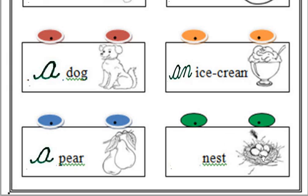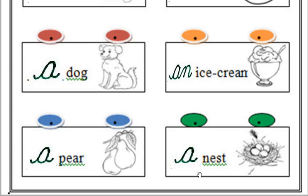And the next one is a nest or an nest. Yes, answer is a nest. We write A over here because N is consonant. That's why we use A over here.